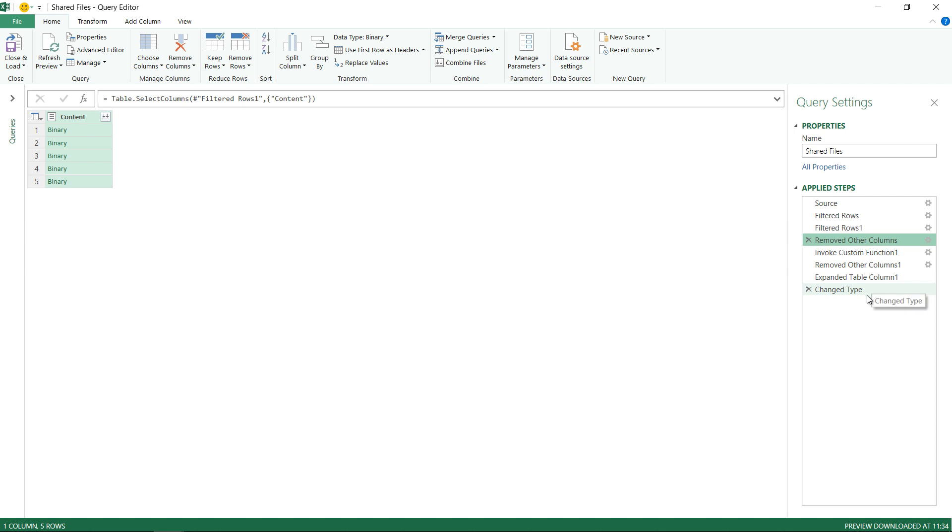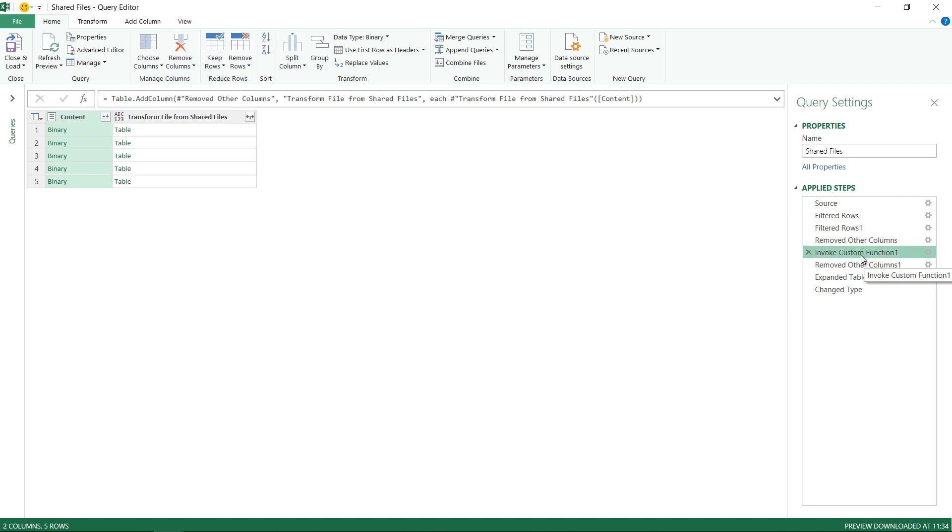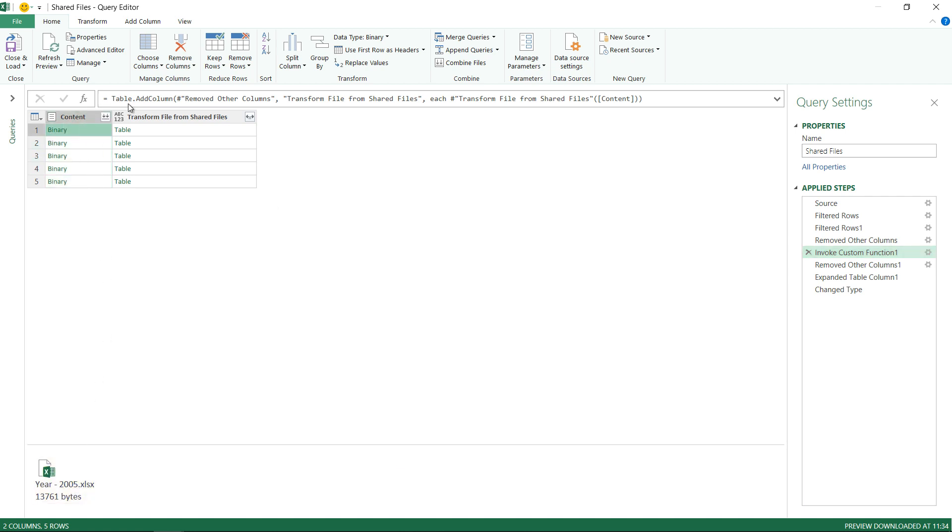All of these 4 steps were created automatically. We didn't create these steps. Let's take a look at what's going on inside them. When I click on invoke custom function 1, Power Query goes inside every single Excel file, takes the data, converts it into a table structure because Power Query is able to read tables.